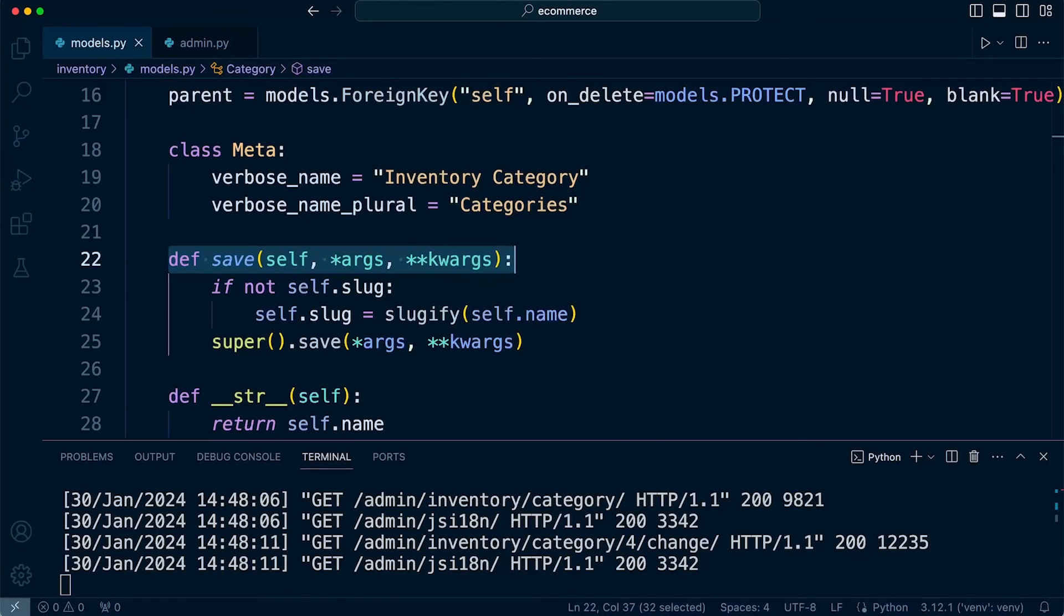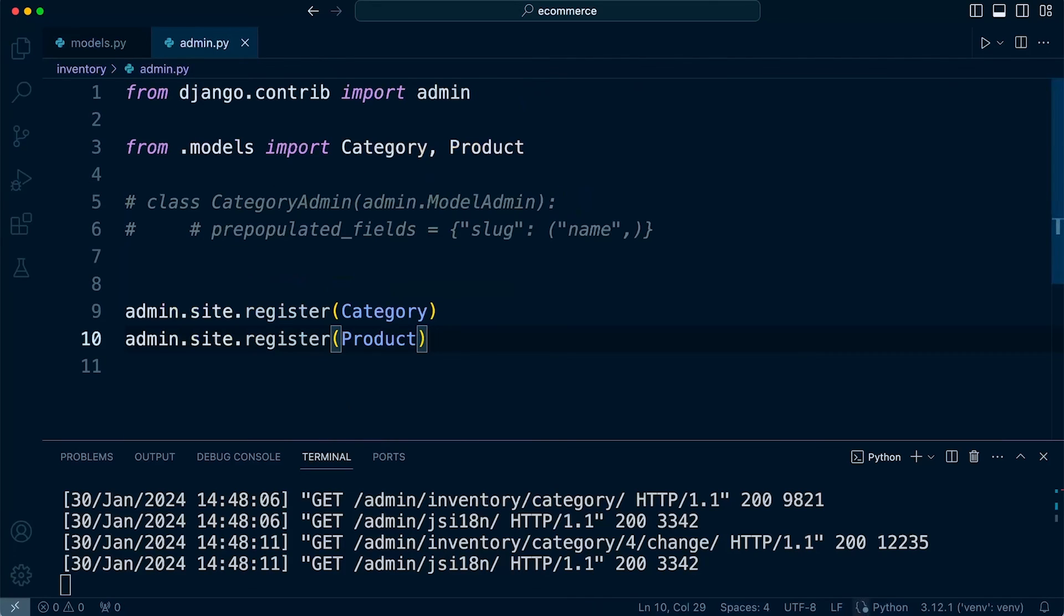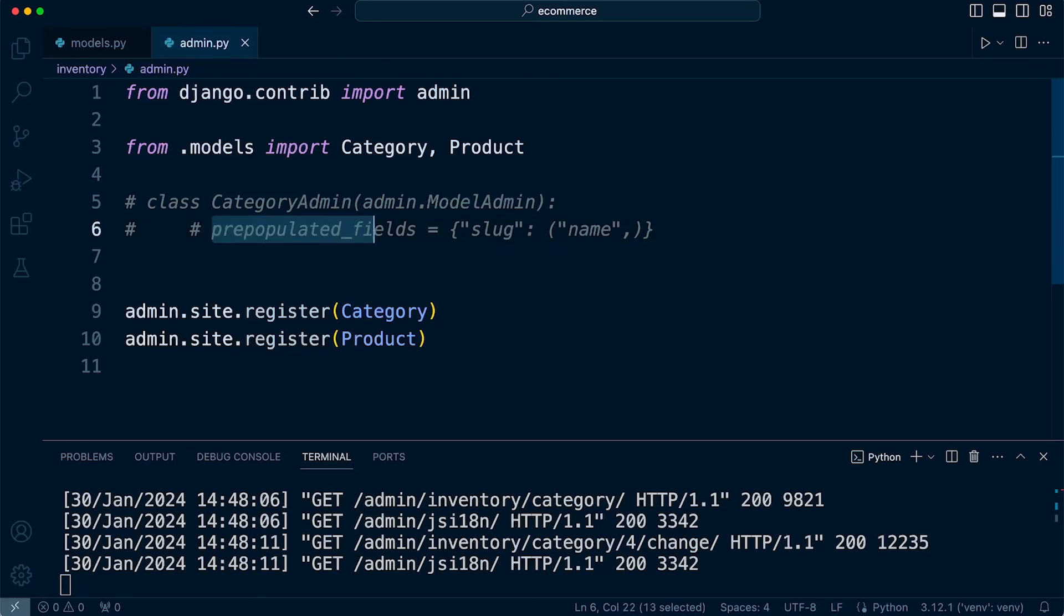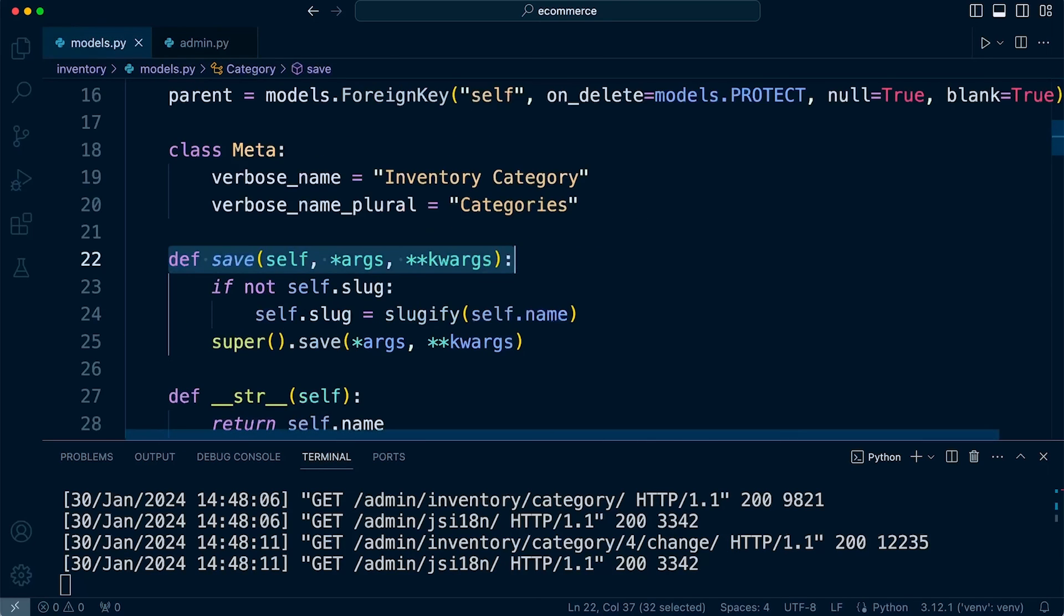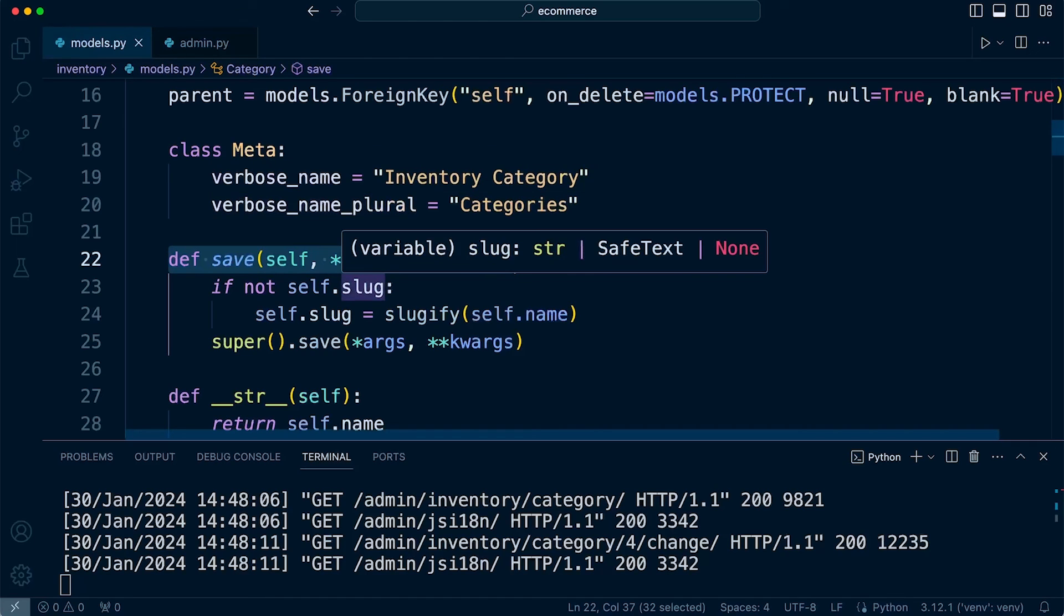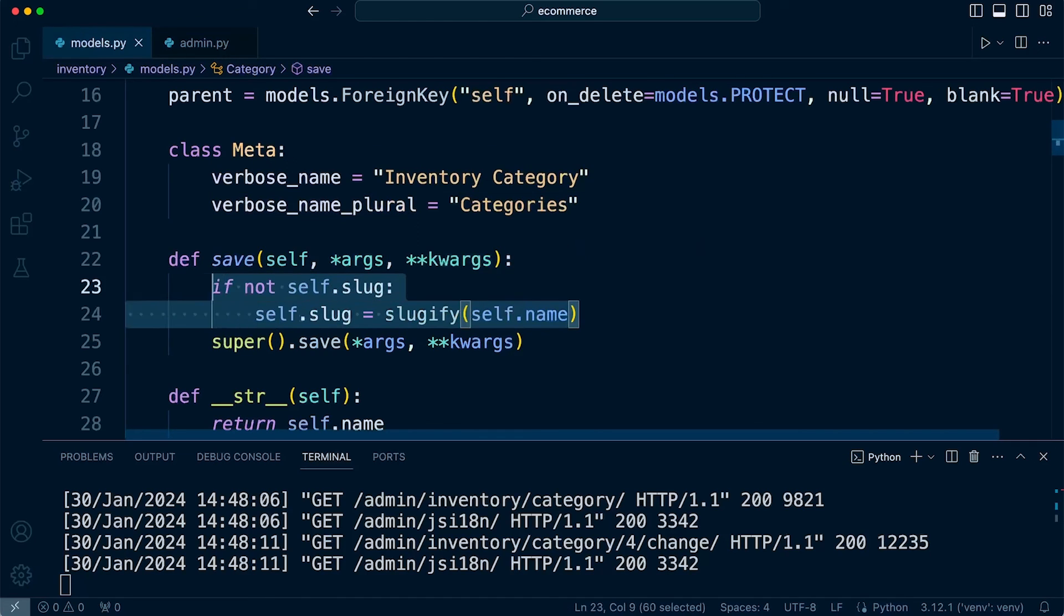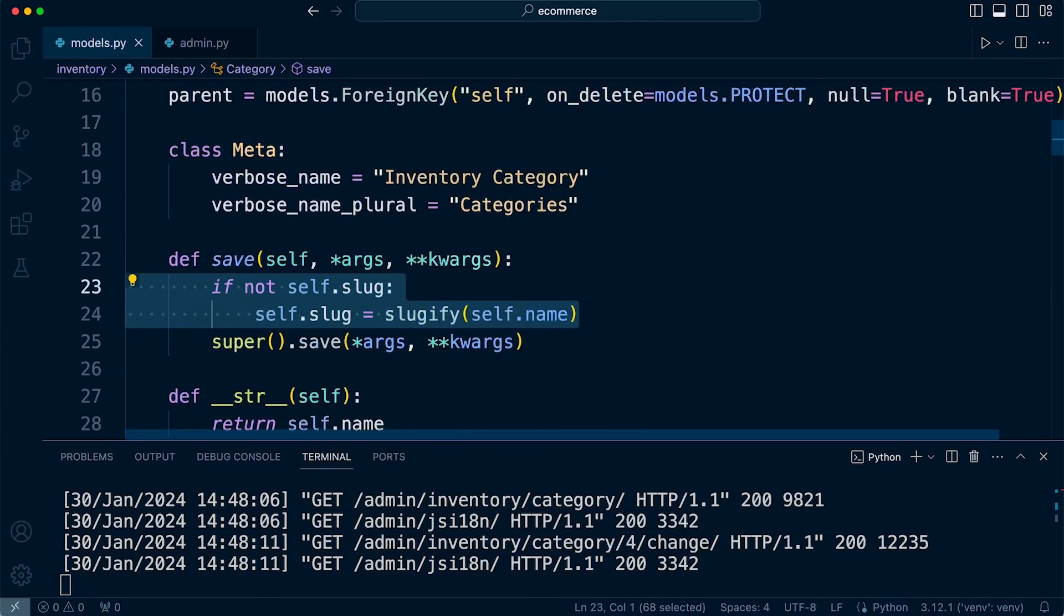Hopefully that was some valuable insight and you were able to follow along. In this tutorial, we have learned how to use the admin section to customize the category area. In this case, we use prepopulated_fields to populate a field based upon another field string in this case. And we also then learned how to use the save function within our model to perform some additional functionality when we save a new record or instance into the database.